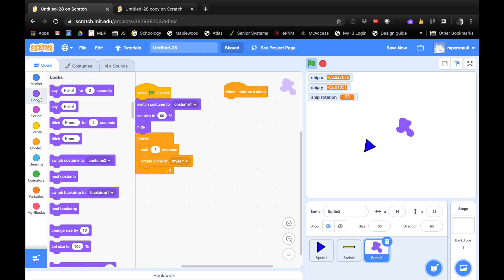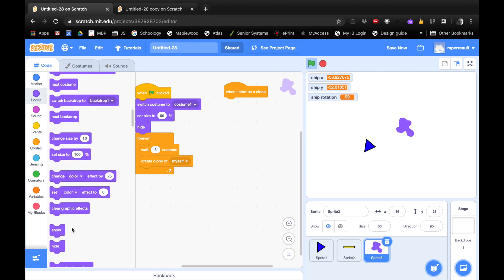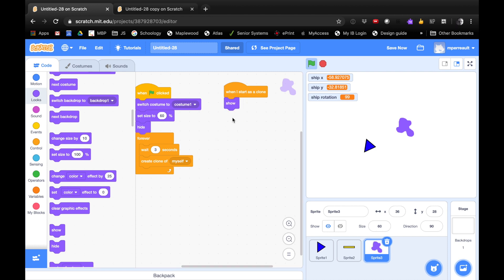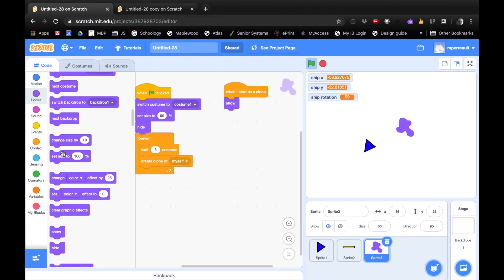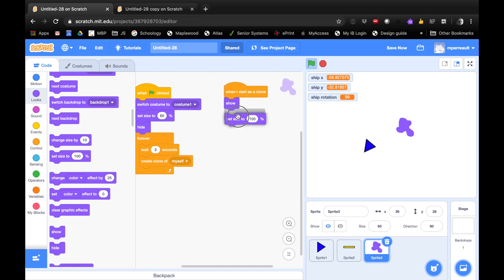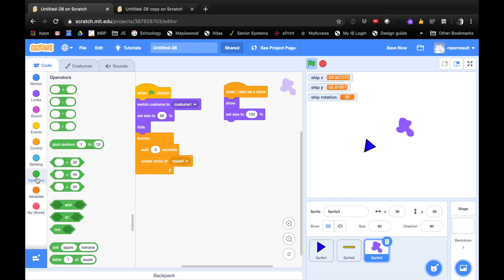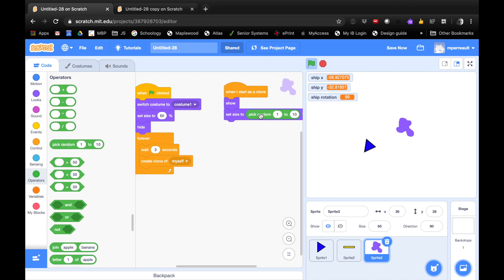So let's scroll up and say, when I start as a clone, what do we want to do? Well, the first thing we want to do is we want to show. So what are we going to do? We're going to go under looks and we're going to say show. The next thing we're going to do is we're going to set it to a random size. That way all our Asteroids look a little different and it makes it harder or easier. So we'll do this. We'll say set size two and we'll drop that here. Set size two. And we're going to go down into operators so we can get a random number. Operators. Pick random one to ten. So we'll grab our block, pick random one to ten and drop it in there. And we're going to say, we're going to make our block anywhere. I'm going to say for me, somewhere between, let's say 40 and 80%.